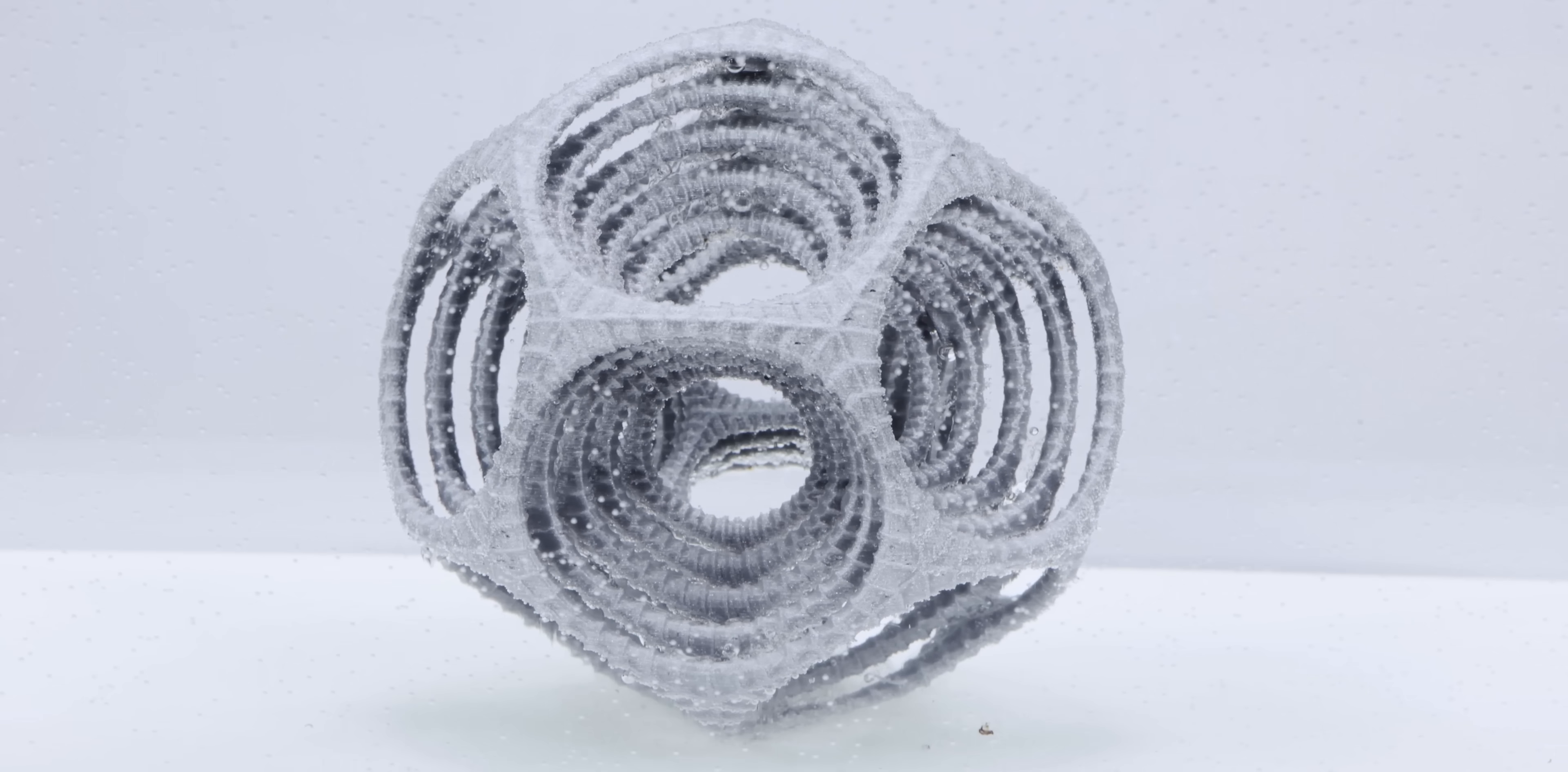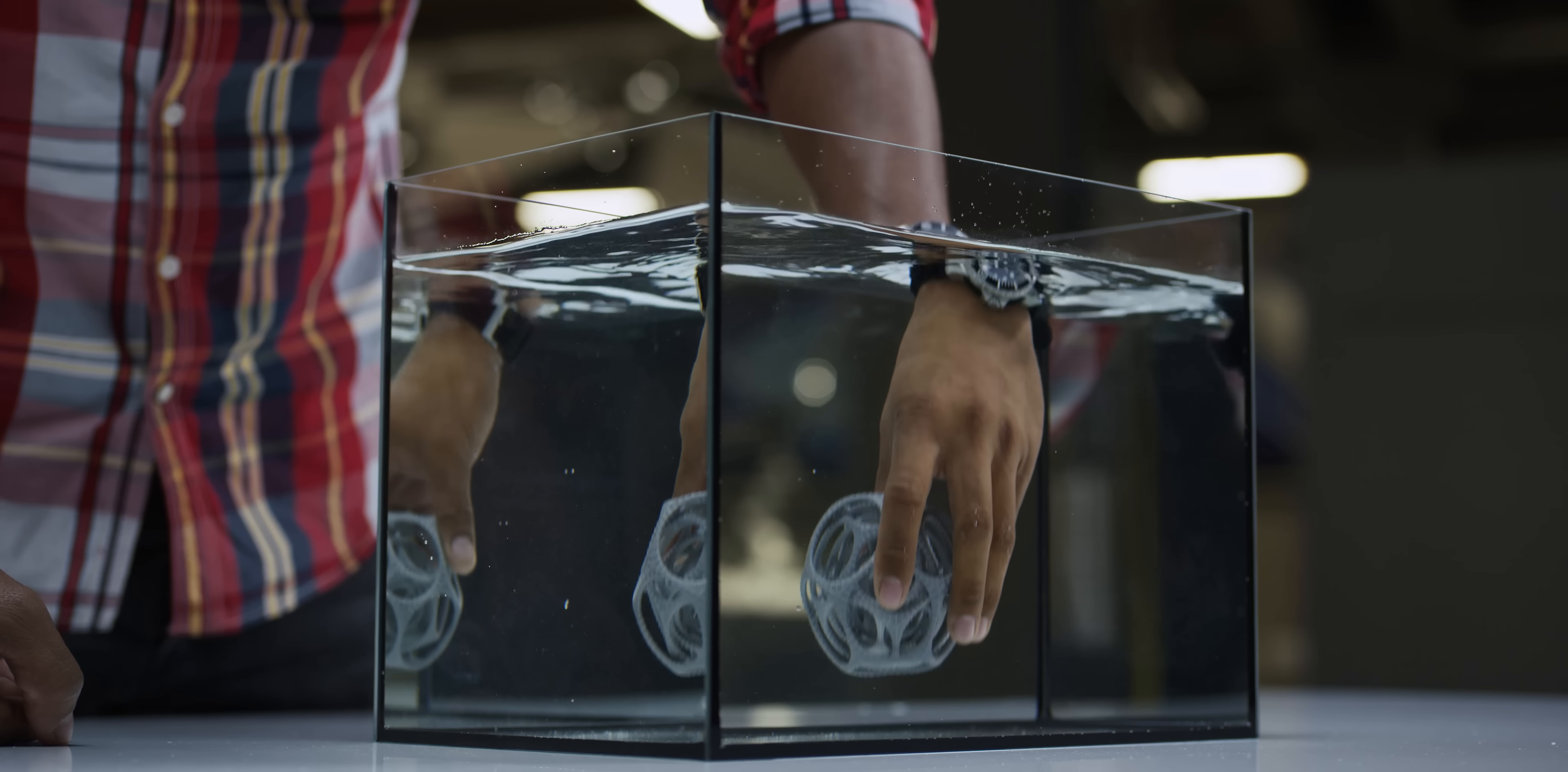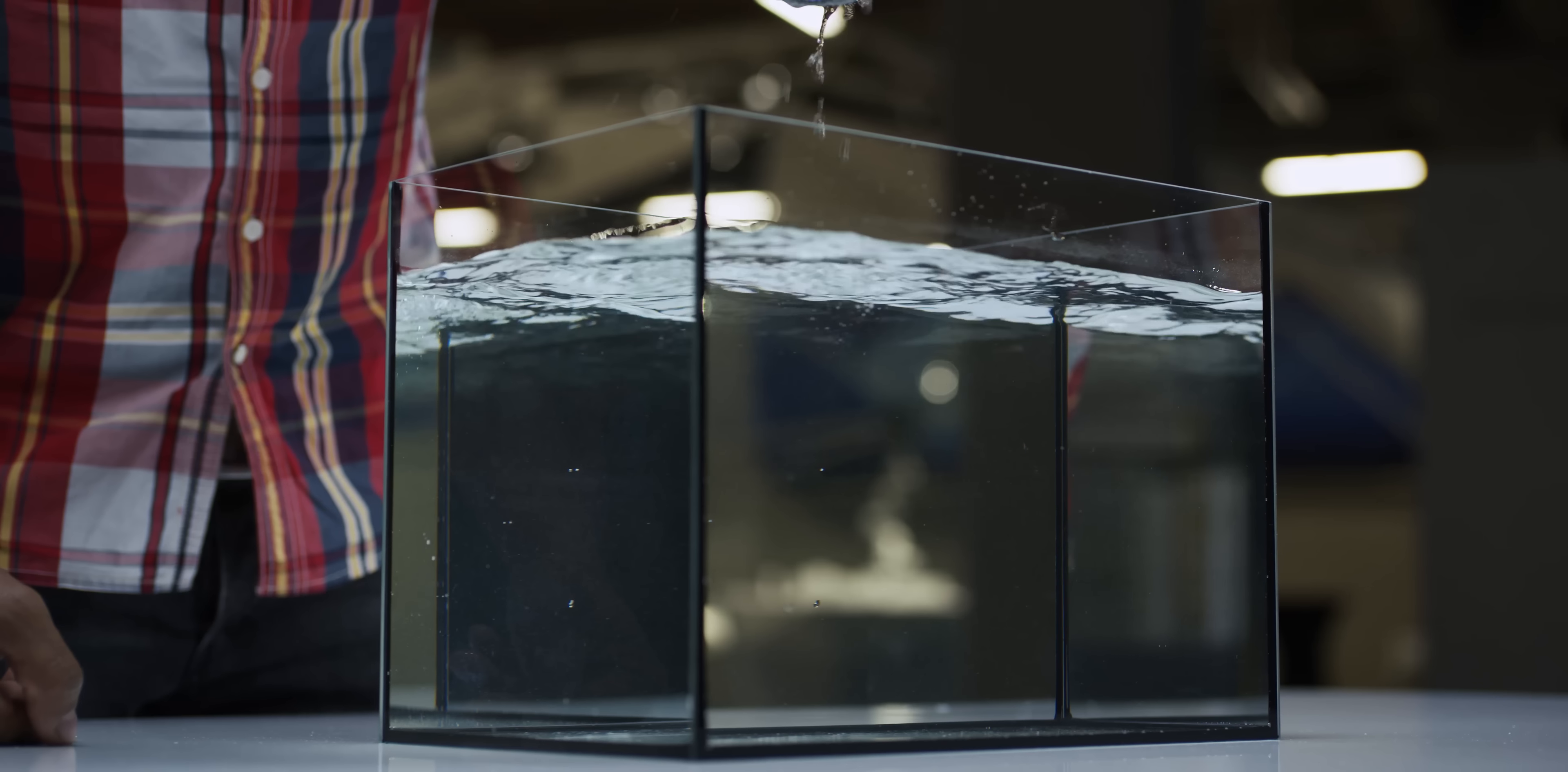Once the PVA has dissolved, rinse the model and let it air dry before doing any additional post-processing.